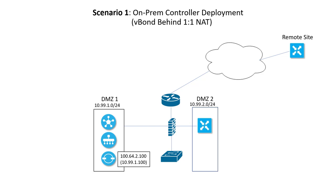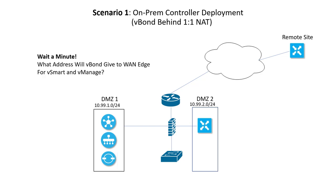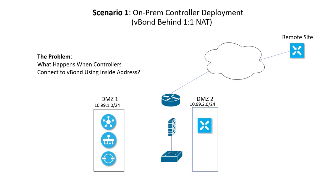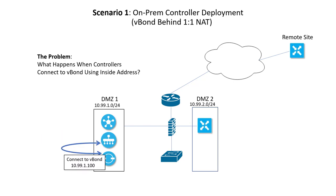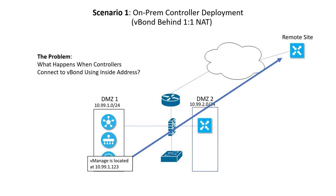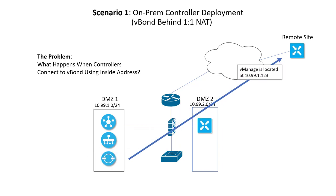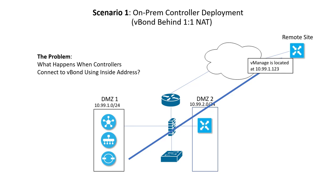And before the vBond can inform the WAN edge how to reach the other controllers, we need to talk about how those controllers are configured to connect to the vBond. Imagine if a controller sitting in the same subnet with the vBond was configured to connect to the vBond's local LAN address. Remember, the vBond learns the address of the device and uses that information to tell the other devices in the fabric how to reach each other. Can you see the problem? The vBond learned the local LAN IP of the vManage, and since that's all it knows, it informs the WAN edge that it can reach the vManage at the private address. Except, of course, it can't.